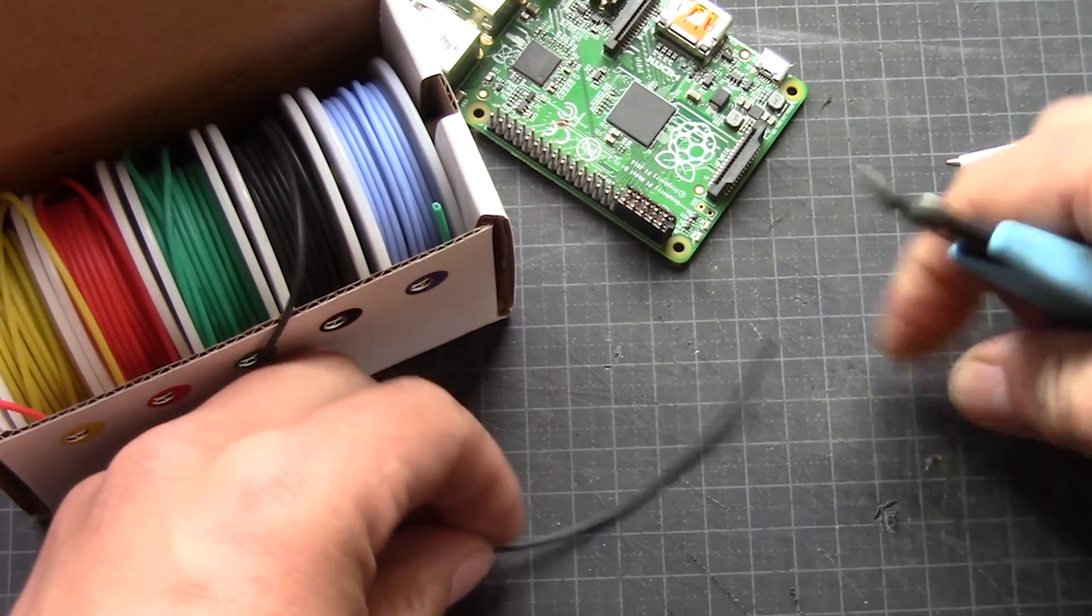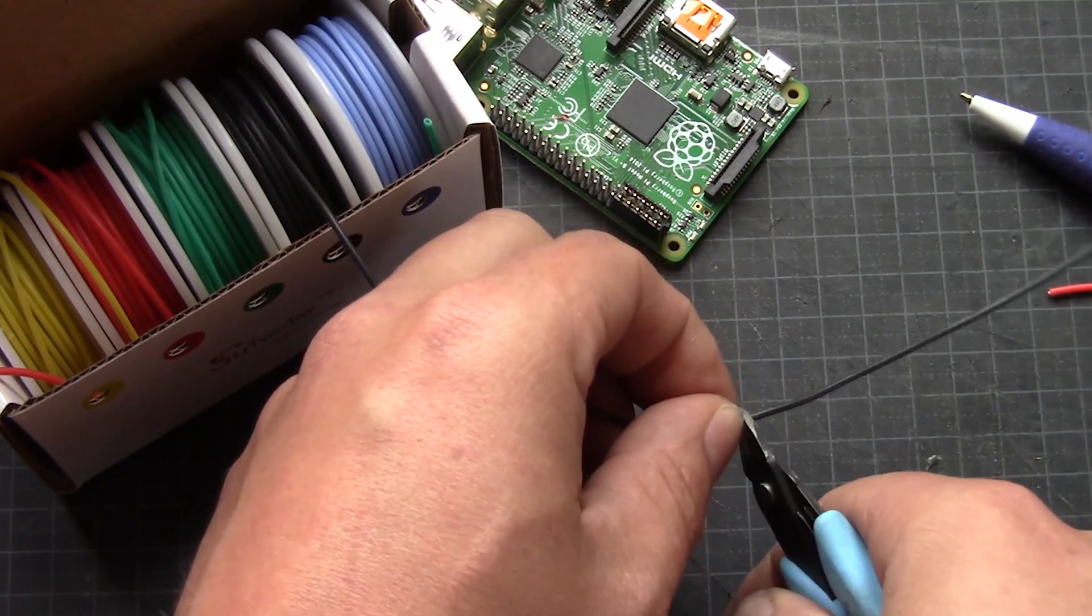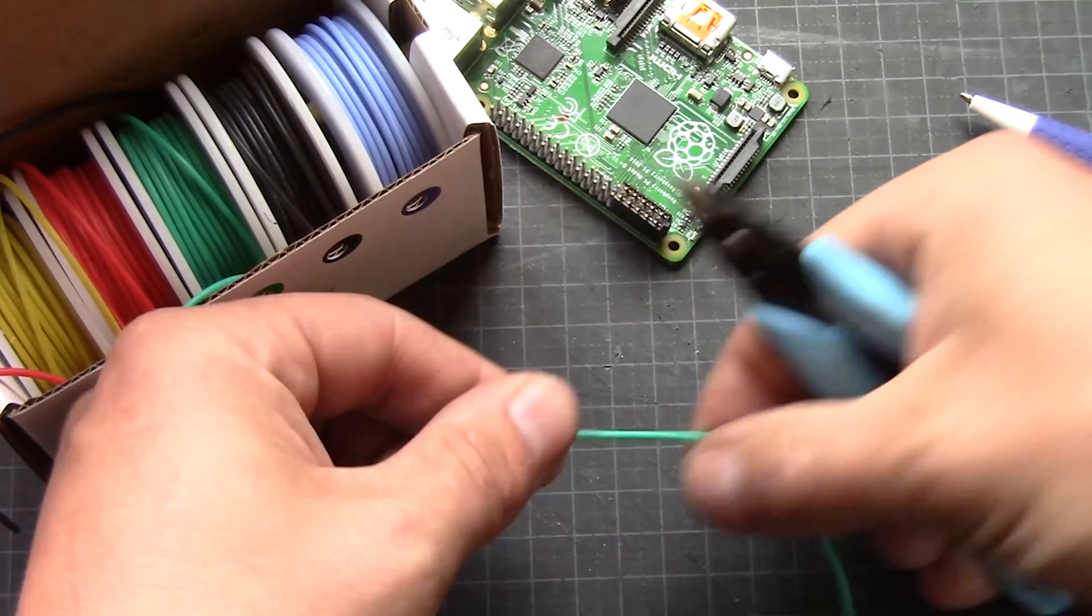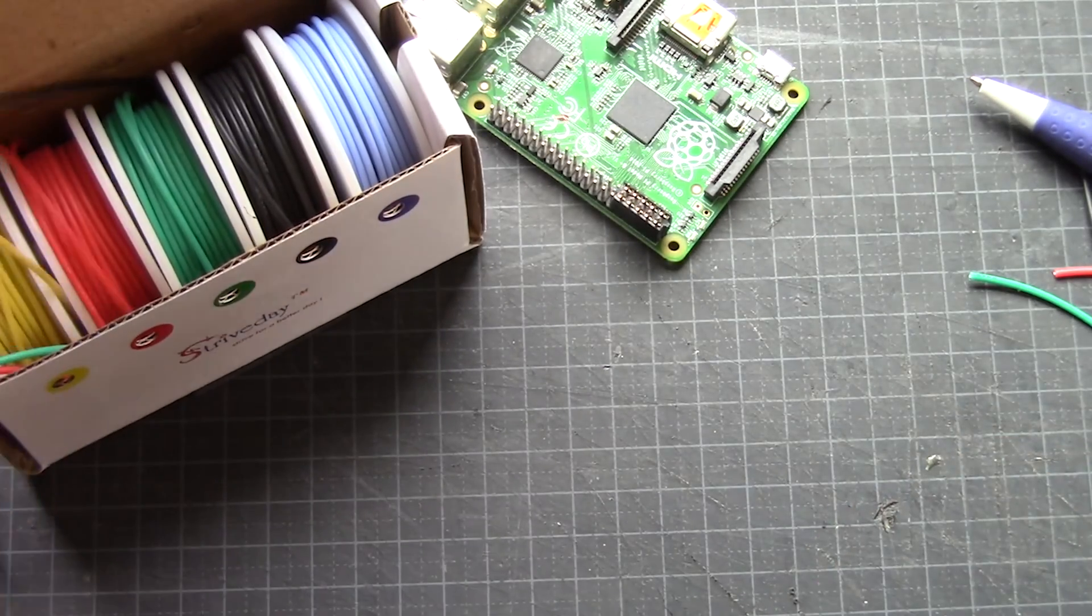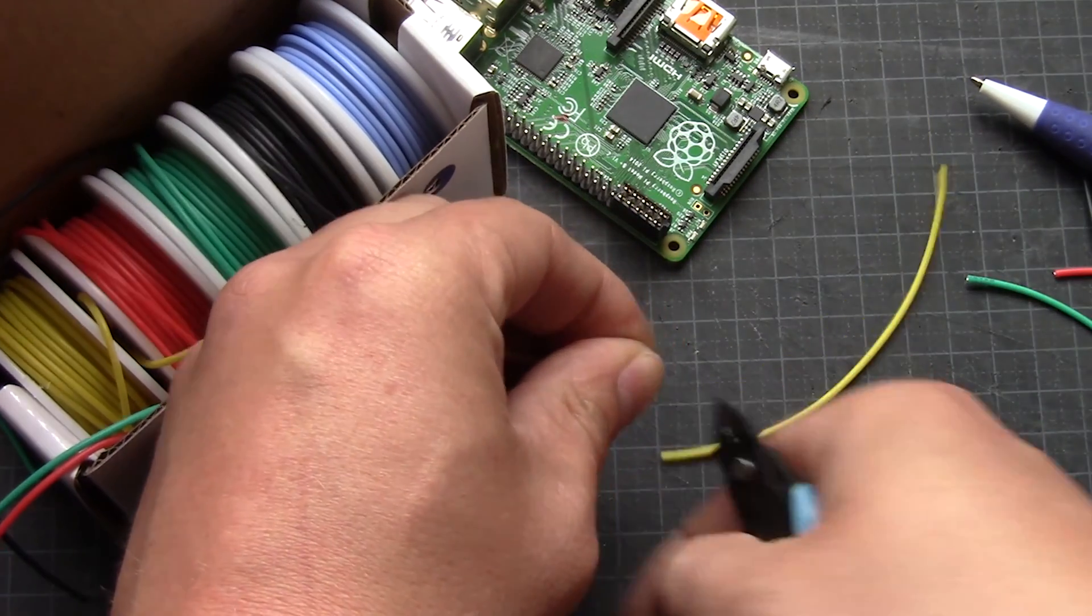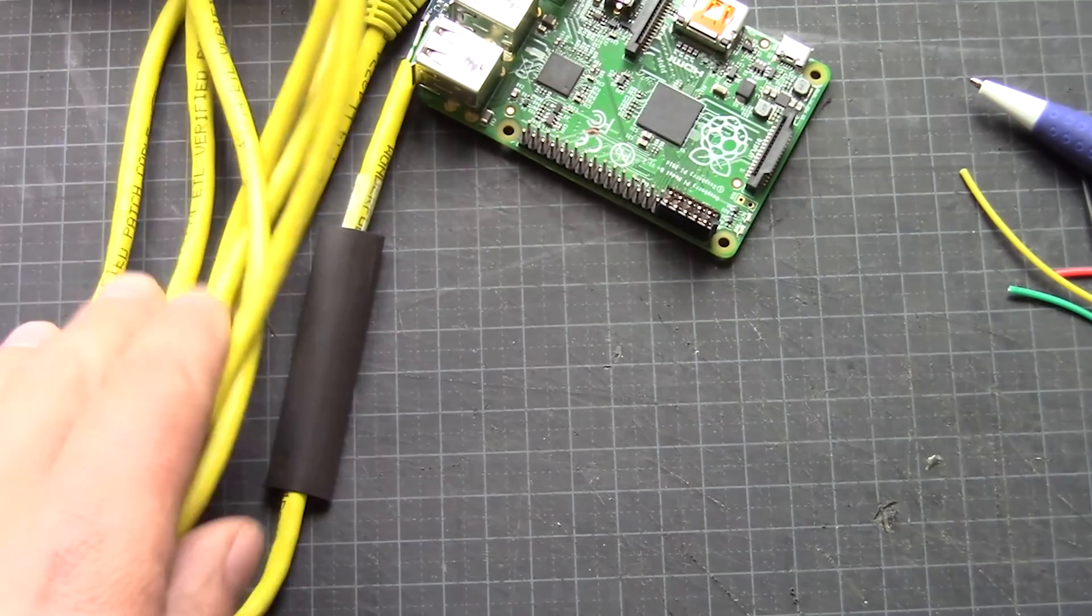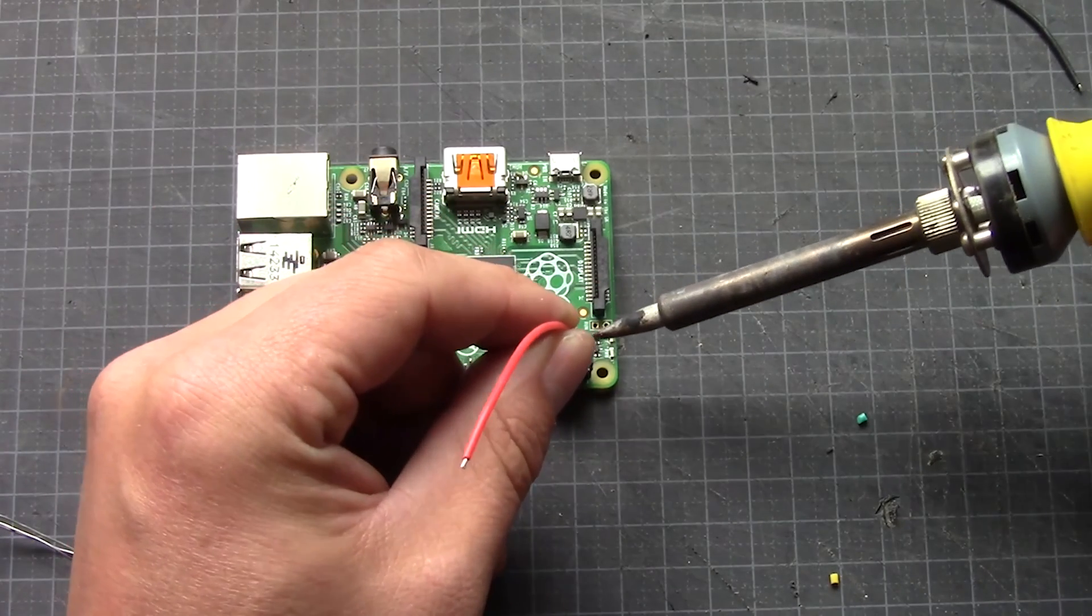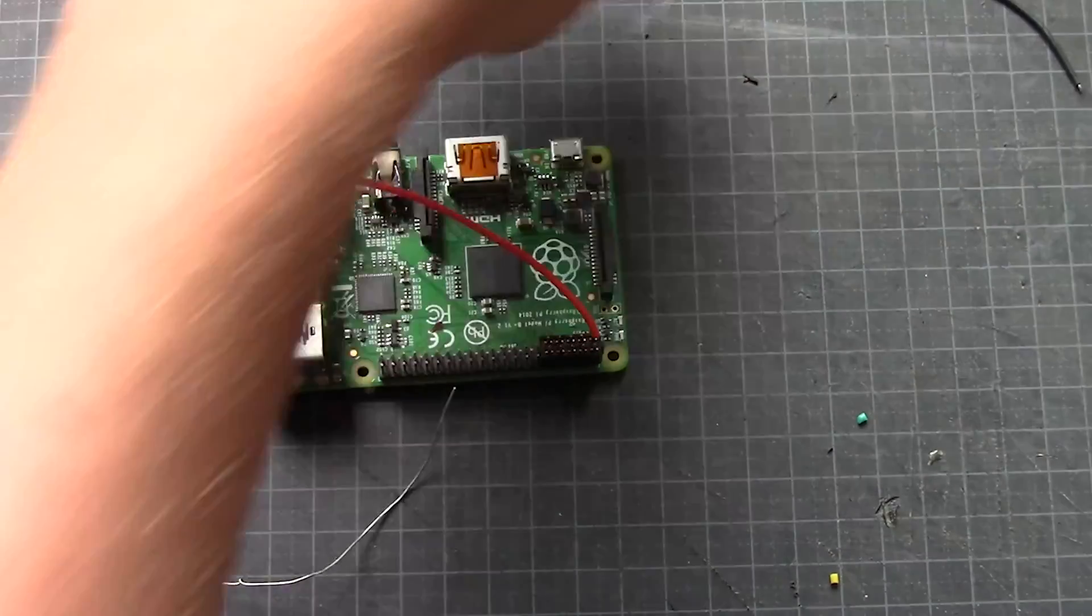So I start with the red for the positive, the 3.3 volt. And then I go back with black for the ground. And then I take green for the TXD or the RXD. It really doesn't matter. And then I use yellow for the last one. You can use whatever colors you want. You can even use wires from the RJ45 cable if you want. That's fine too. I prefer the red for the 3.3.